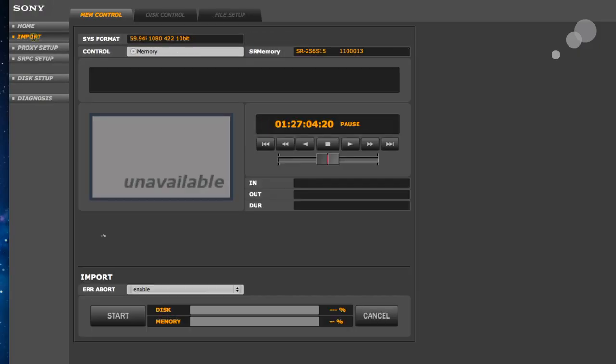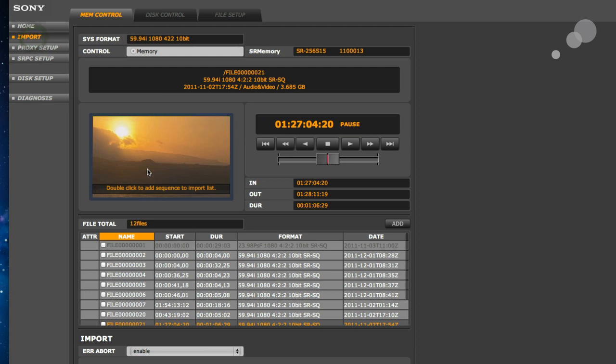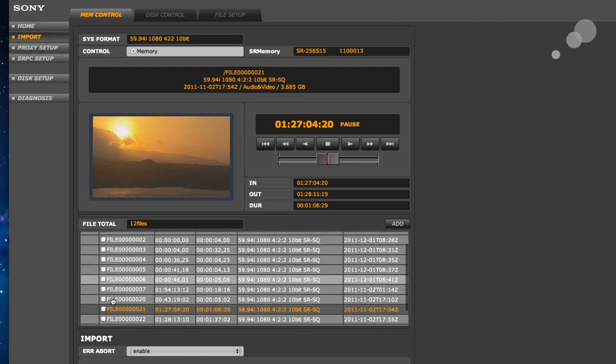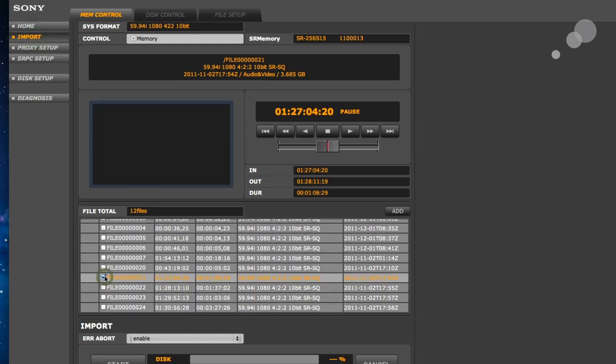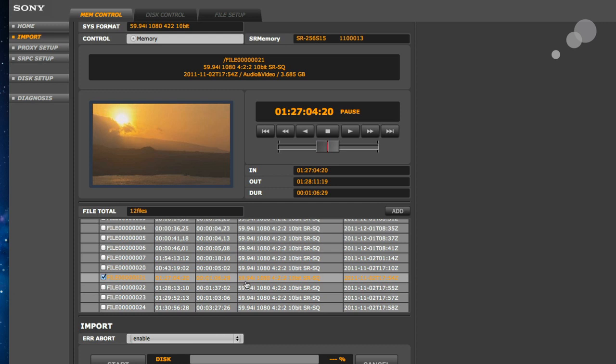That's shared up. Now I want to go to my import window here. Import. And I can select the clips I want to bring in. I'm just going to bring in just one clip. This one here. That looks good. Nice sunset.